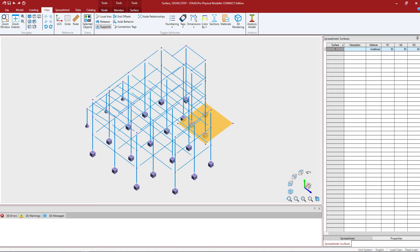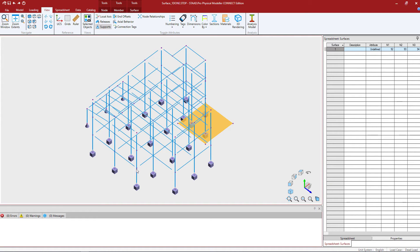This command can be used to draw surfaces graphically by snapping to nodes or grid points in the view window. So let's go ahead and get started. On the first floor of this plan I'm going to go ahead and add a surface.